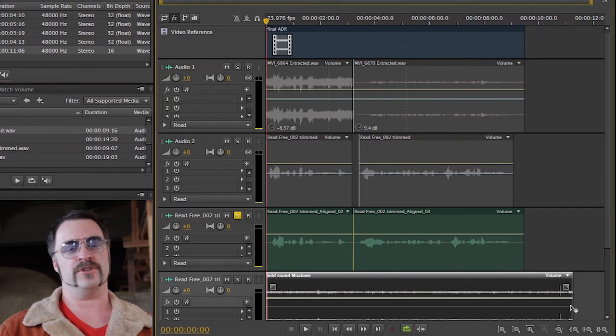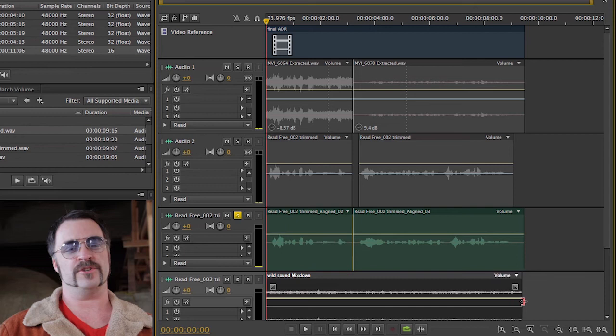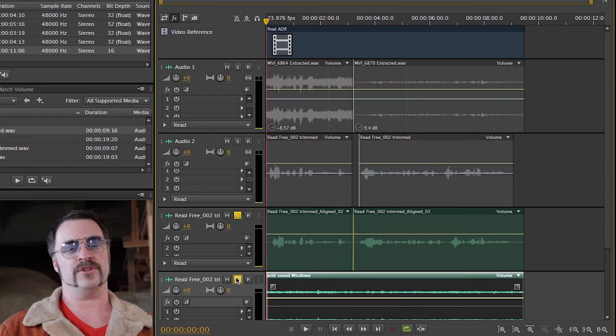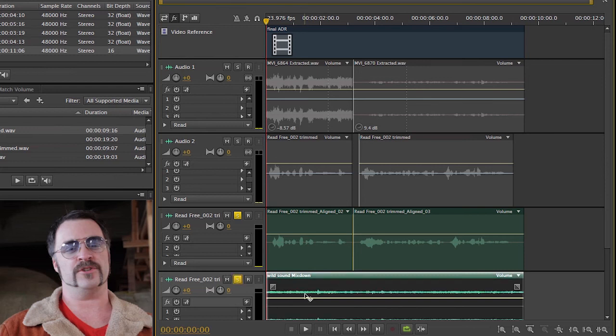And let me select this and trim it down so it's roughly the same length. There we go. Okay. And we'll go ahead and turn this one on as well. And then we can adjust.